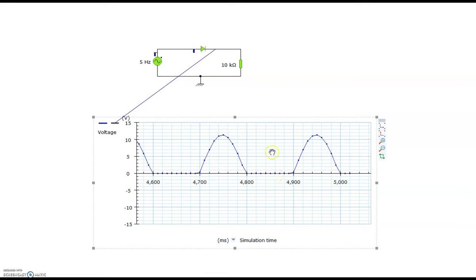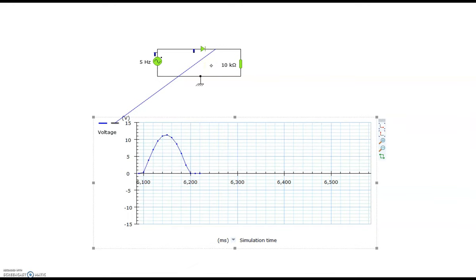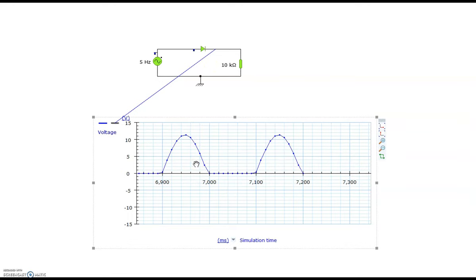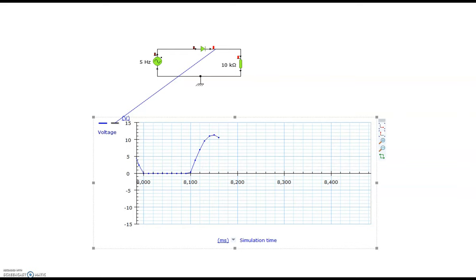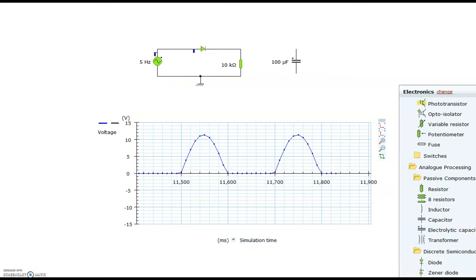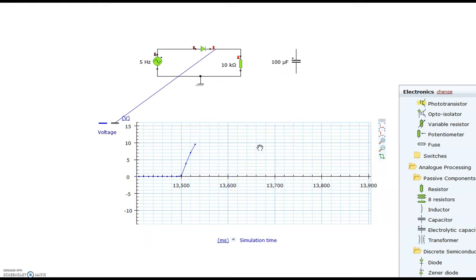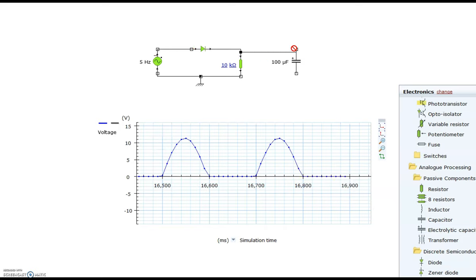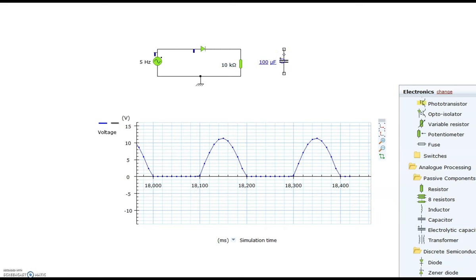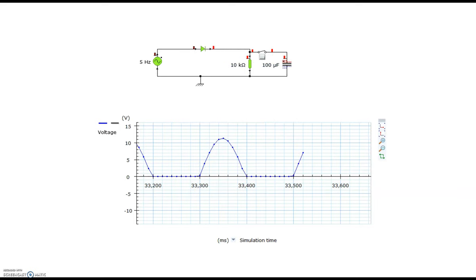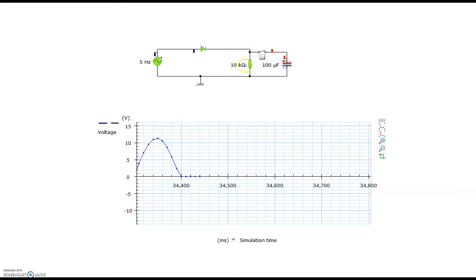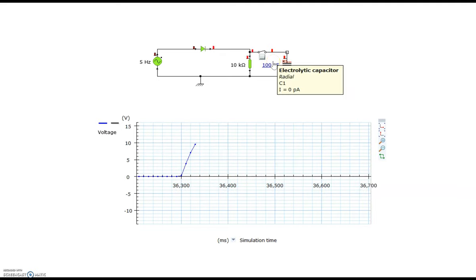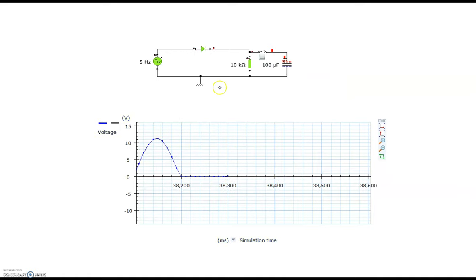We've got DC but it's not smooth — it's what we call ripple. There's quite a void, so we're literally just getting a blip, blip, blip in terms of the output. What we can do to enhance that is add a capacitor. I've added a switch so we can switch the capacitor in and out. At the moment the capacitor is not switched in, so you can see we've got quite a ripply output.